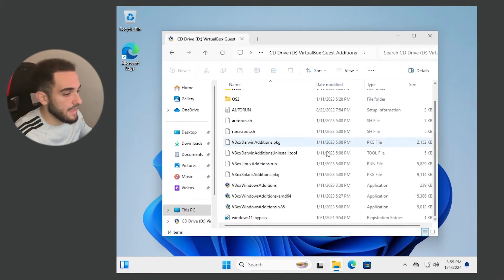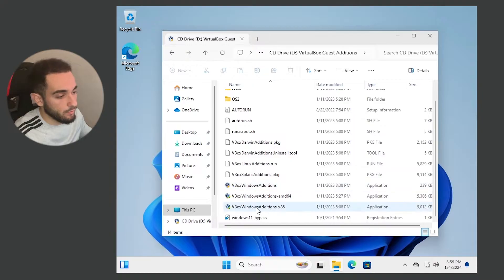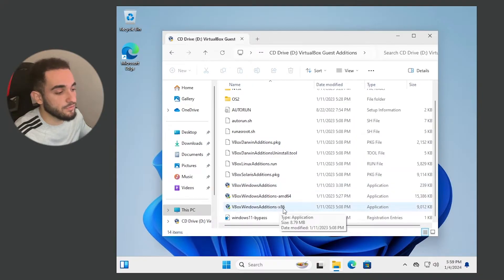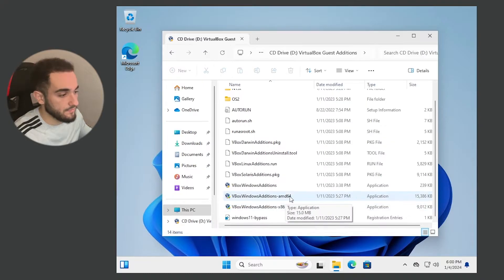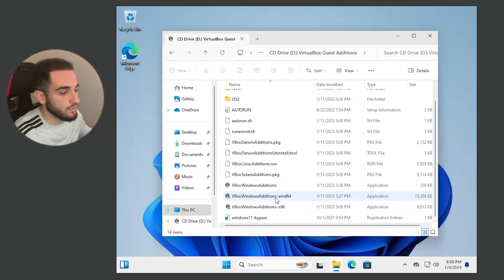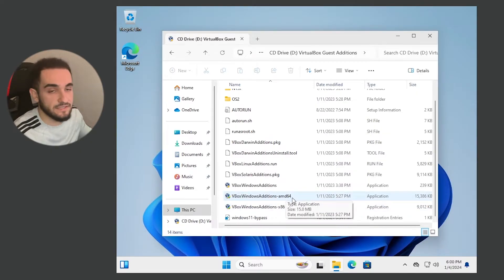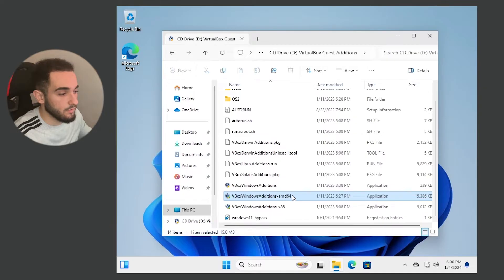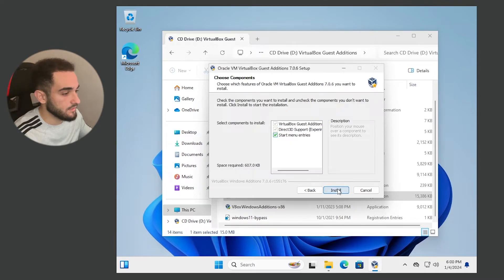Scroll down — now it depends on what operating system you have. If you have a 32-bit system, go with VBoxWindowsAdditions-x86. If you have a 64-bit virtual machine, go with the first version, VBoxWindowsAdditions-amd64. I have 64-bit, so I'll right-click and run as administrator, then click Yes, Next, Next, and Install.